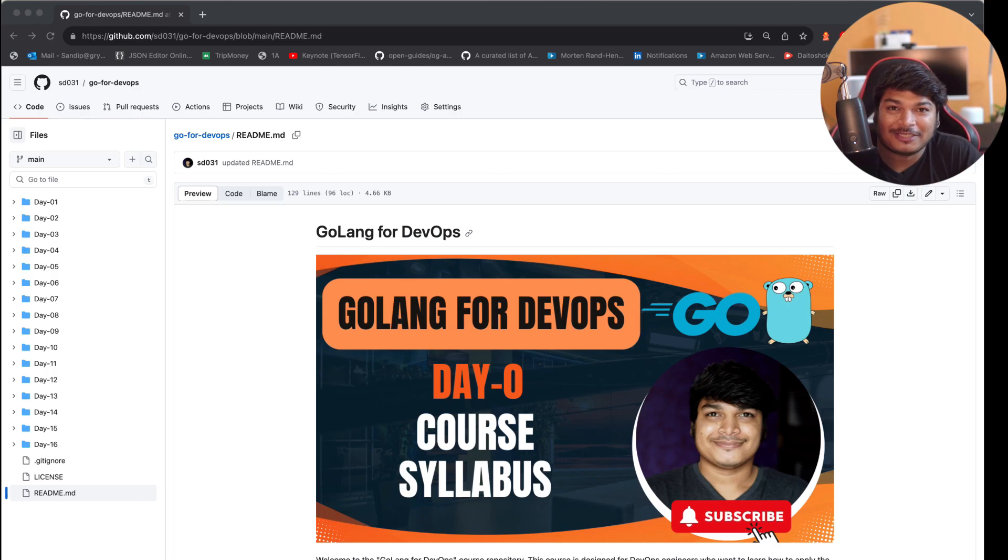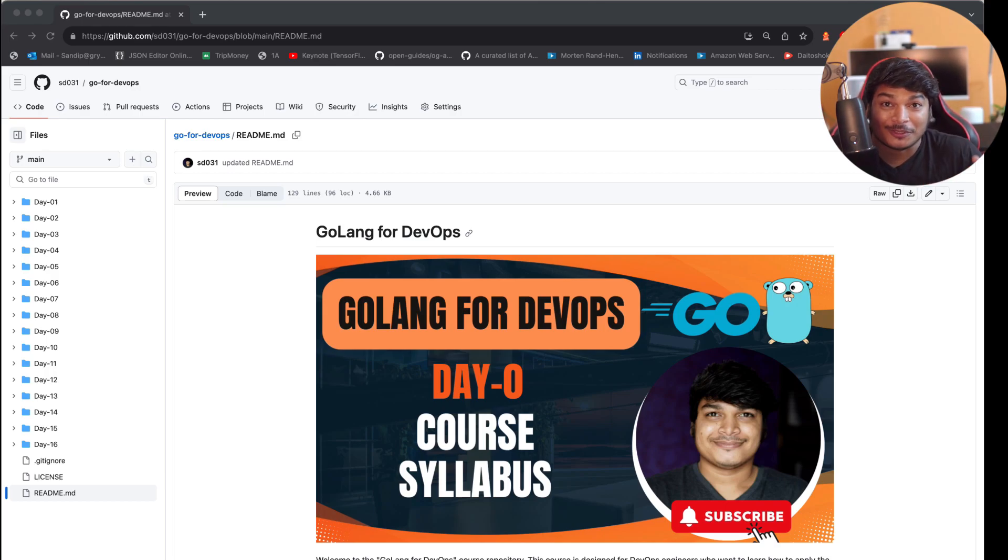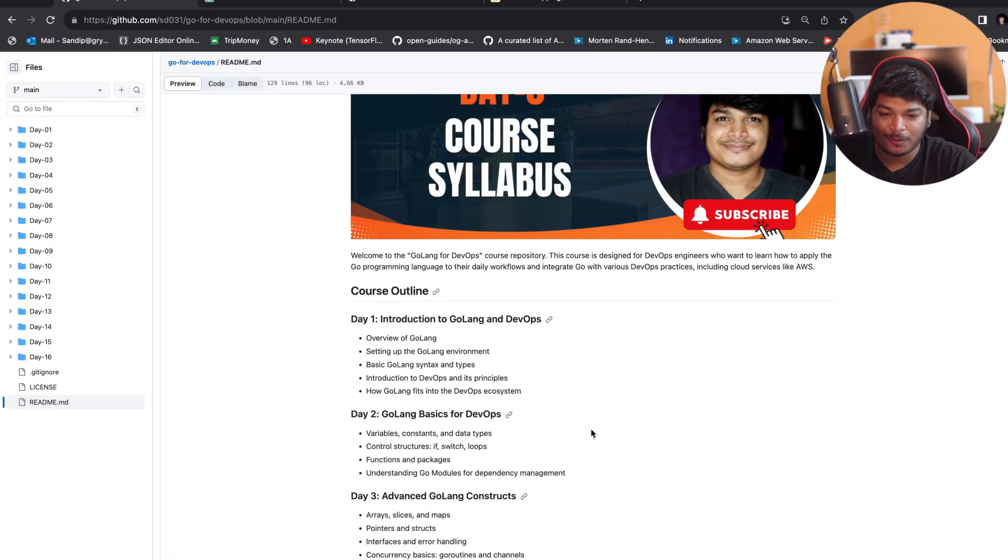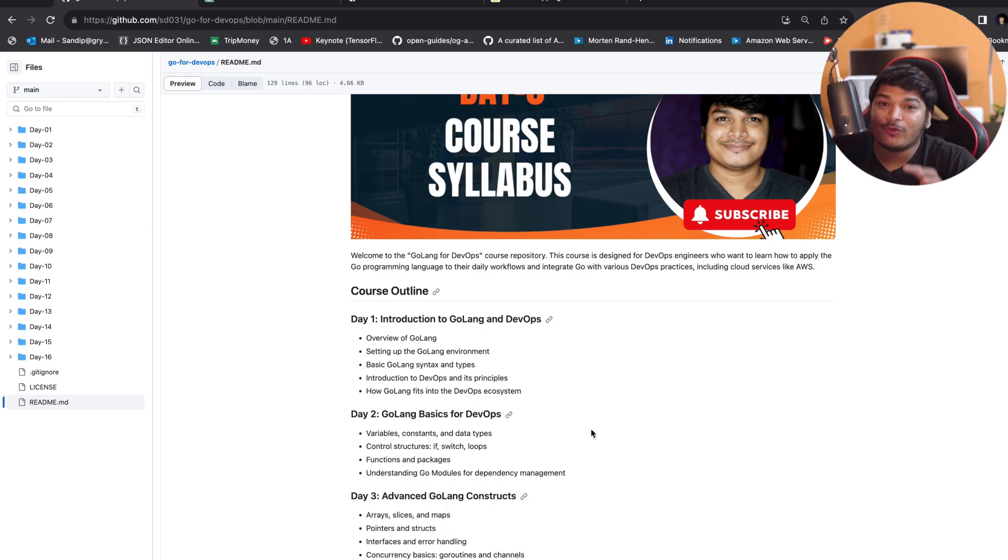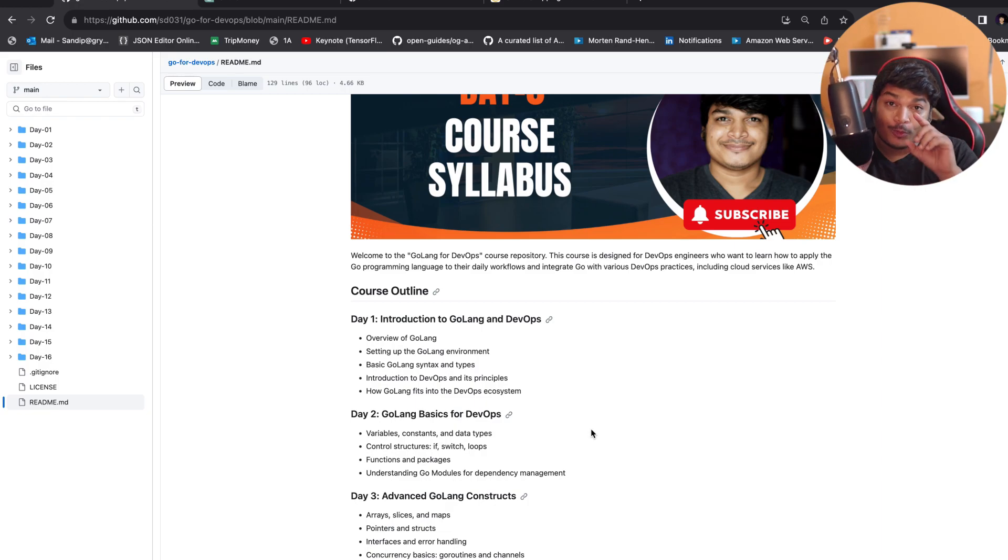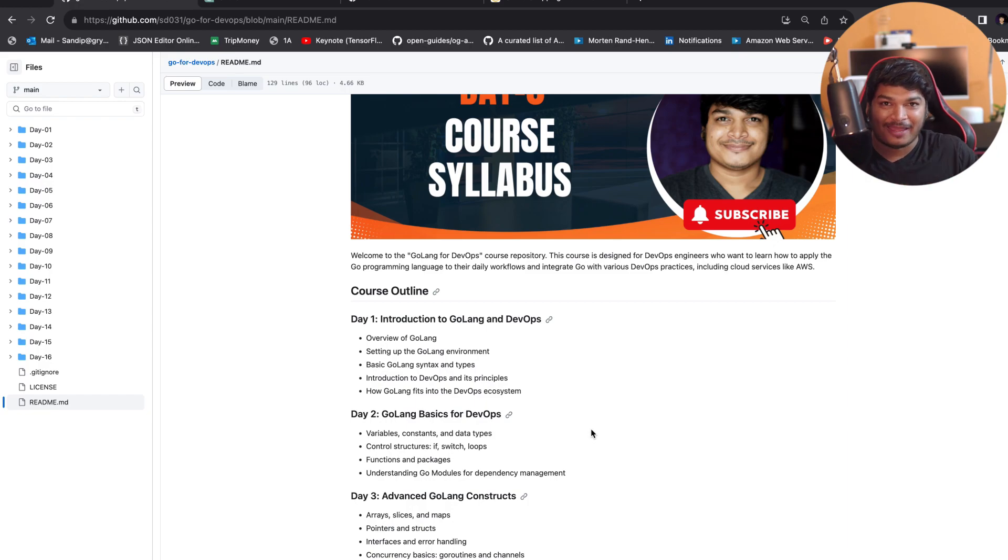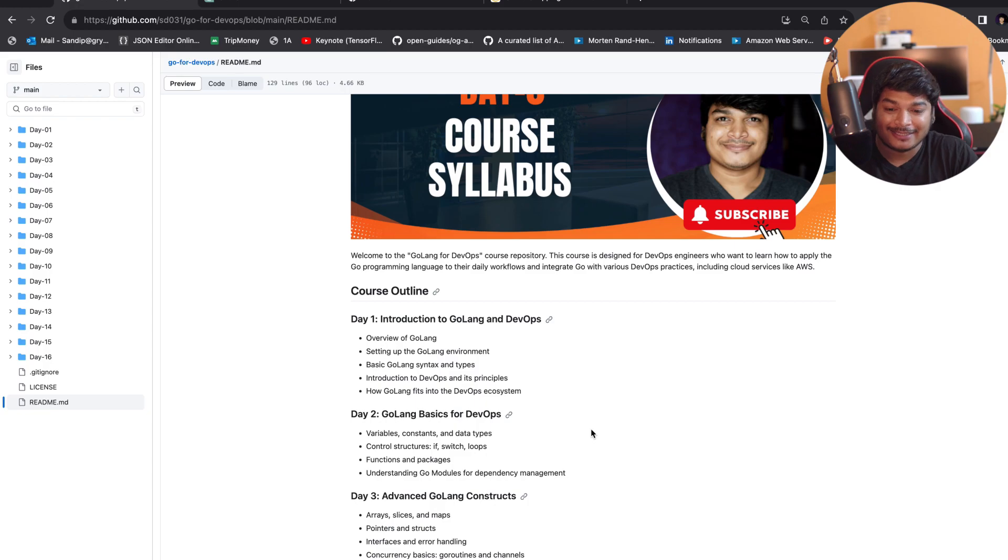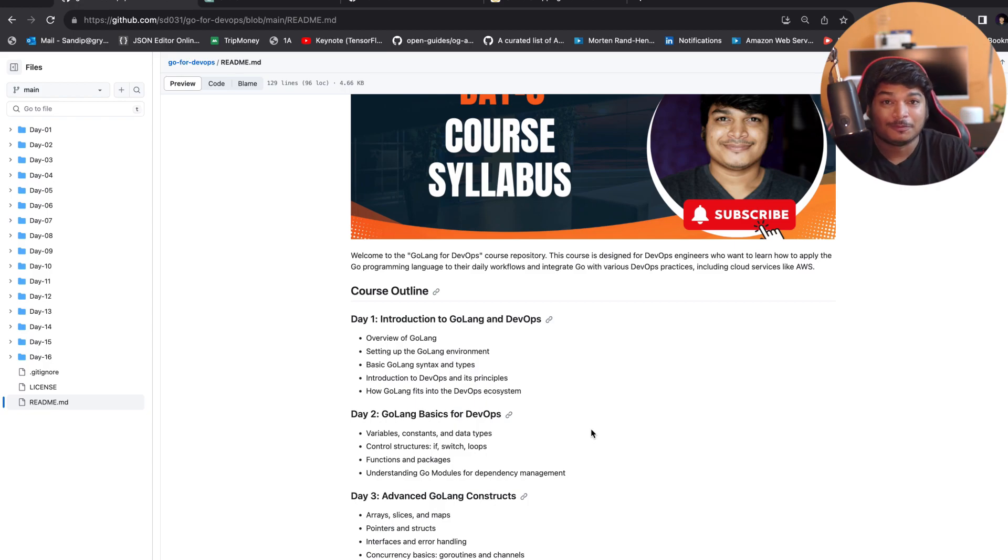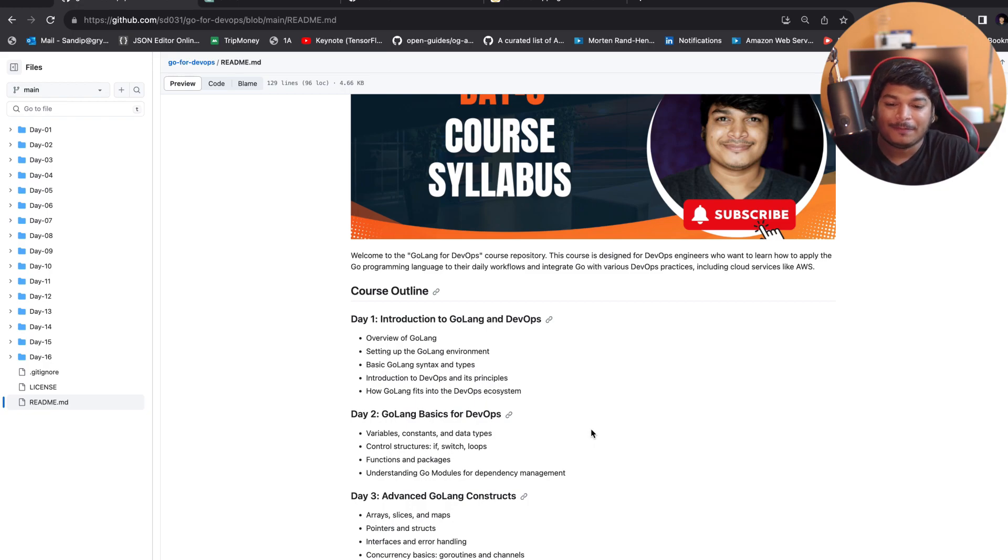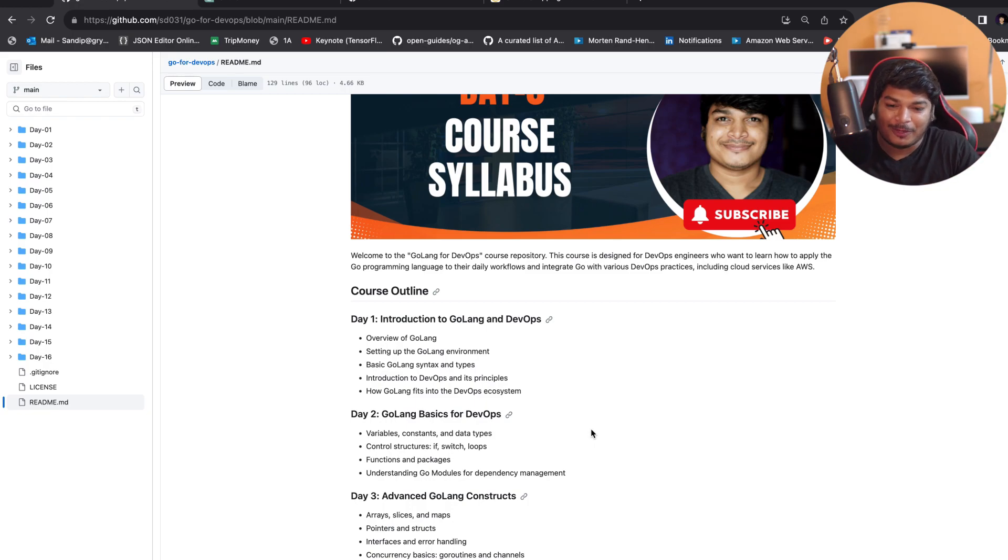Hey everyone, welcome to my channel. You are watching Golang for DevOps course syllabus. In Day 1, we'll talk about introduction to Golang and DevOps, where we'll cover an overview of Golang, setting up the Golang environment for Windows, Linux, and Mac. Then basic Golang syntax and types, introduction to DevOps principles, and where Golang is fitting in, what is the benefit of it, and how Golang fits into the DevOps ecosystem altogether.